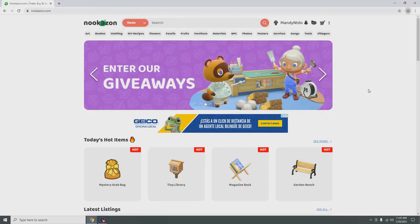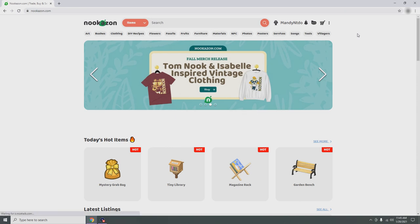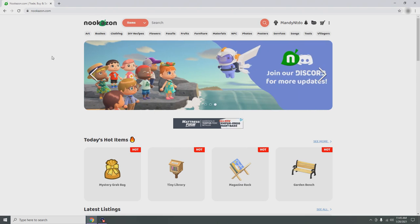Hello everyone, this is Mandy speaking. Welcome to Blushing Mandy, and today we're going to do a little tutorial on Nookazon — how you can buy stuff, sell stuff, and search for stuff.